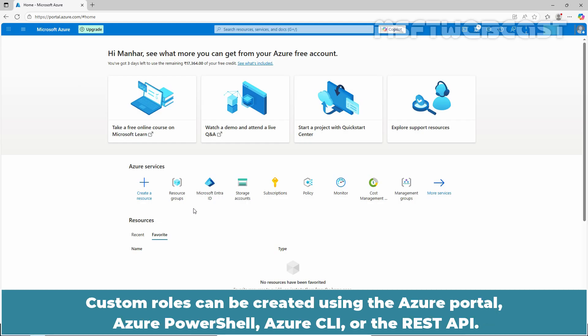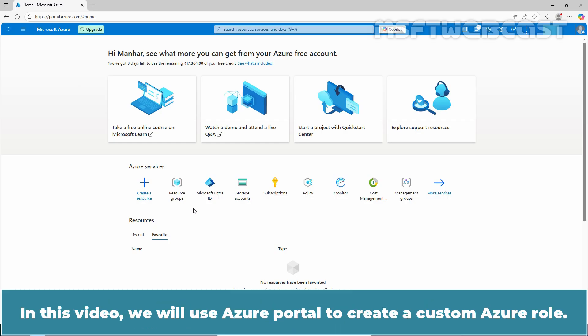Custom roles can be created using the Azure portal, Azure PowerShell, Azure CLI, or the REST API. In this video, we will use the Azure portal to create a custom Azure role.